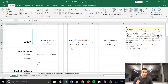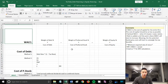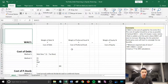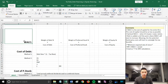The WACC formula is: weight of debt multiplied with cost of debt, plus weight of preferred stock multiplied with cost of preferred stock, plus weight of equity multiplied with cost of equity. The result of WACC should be a percentage.